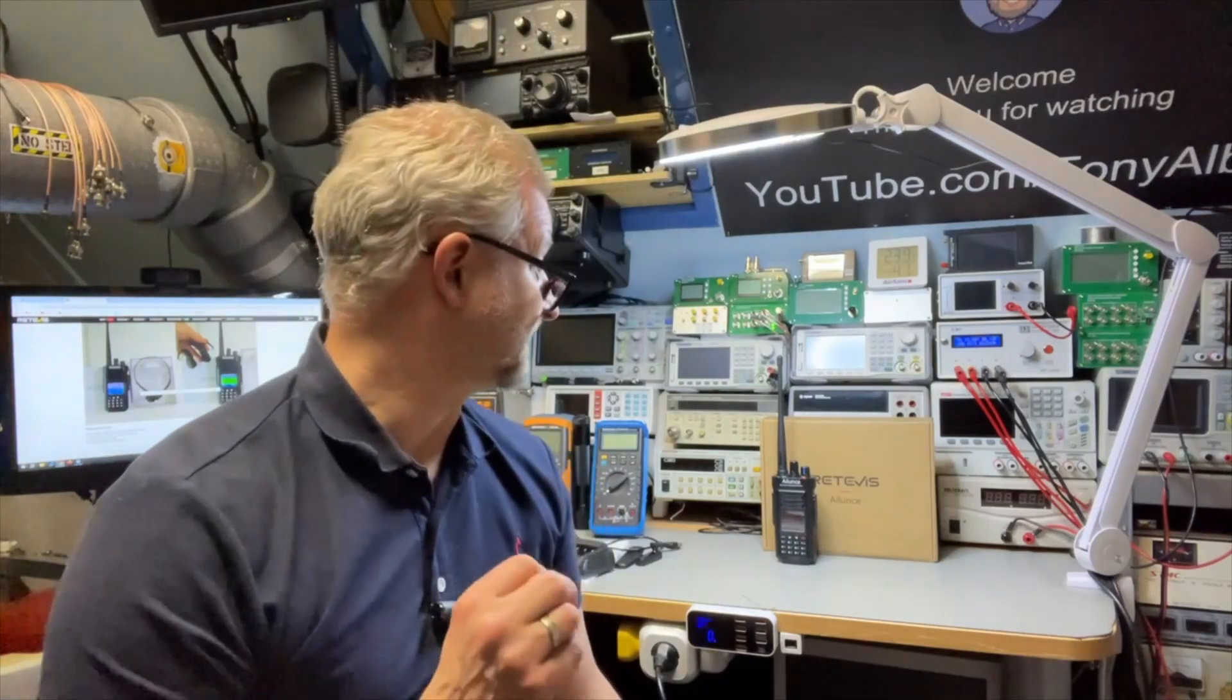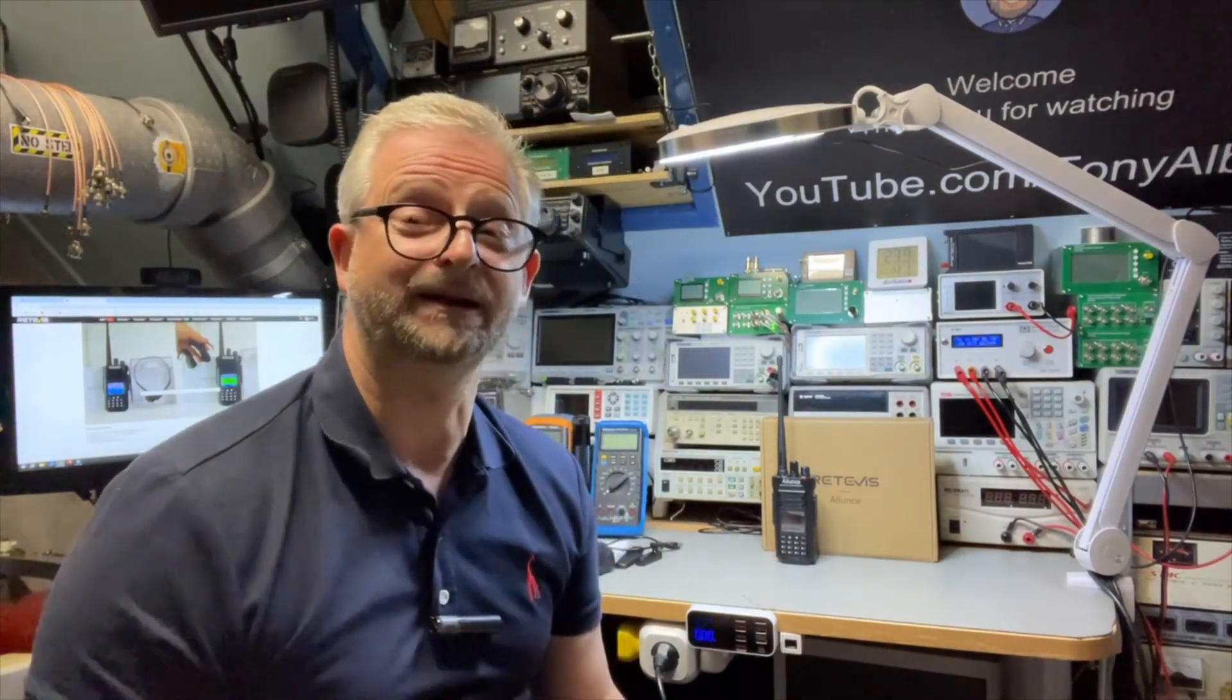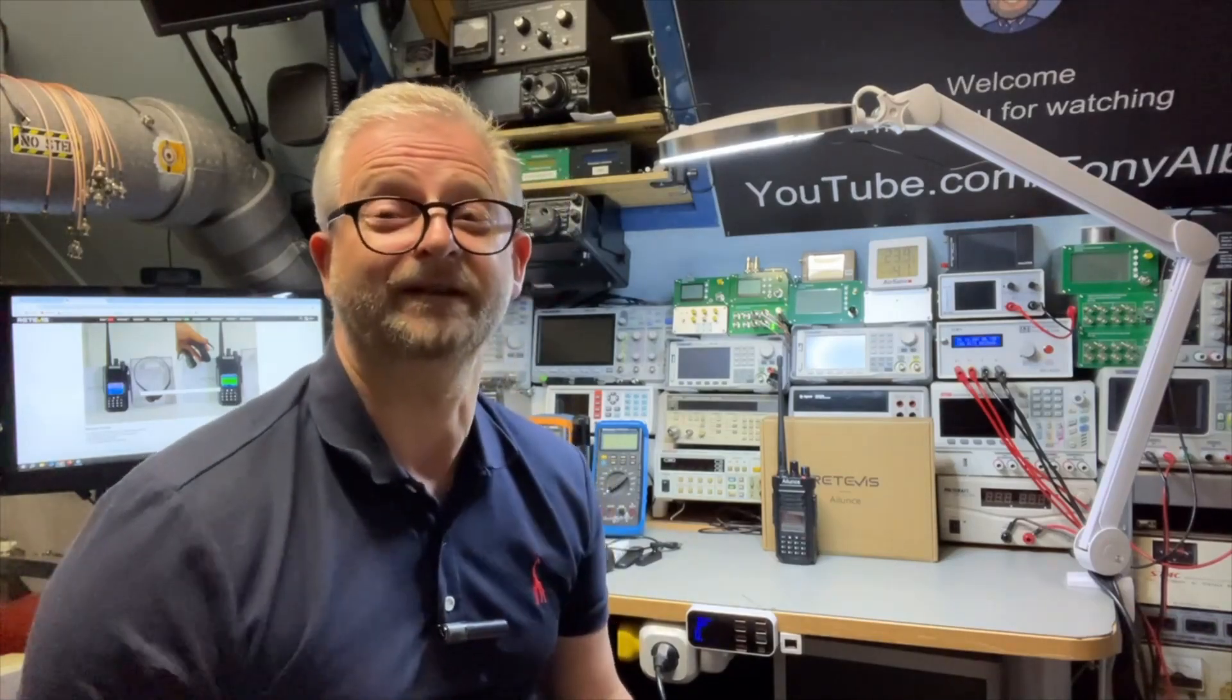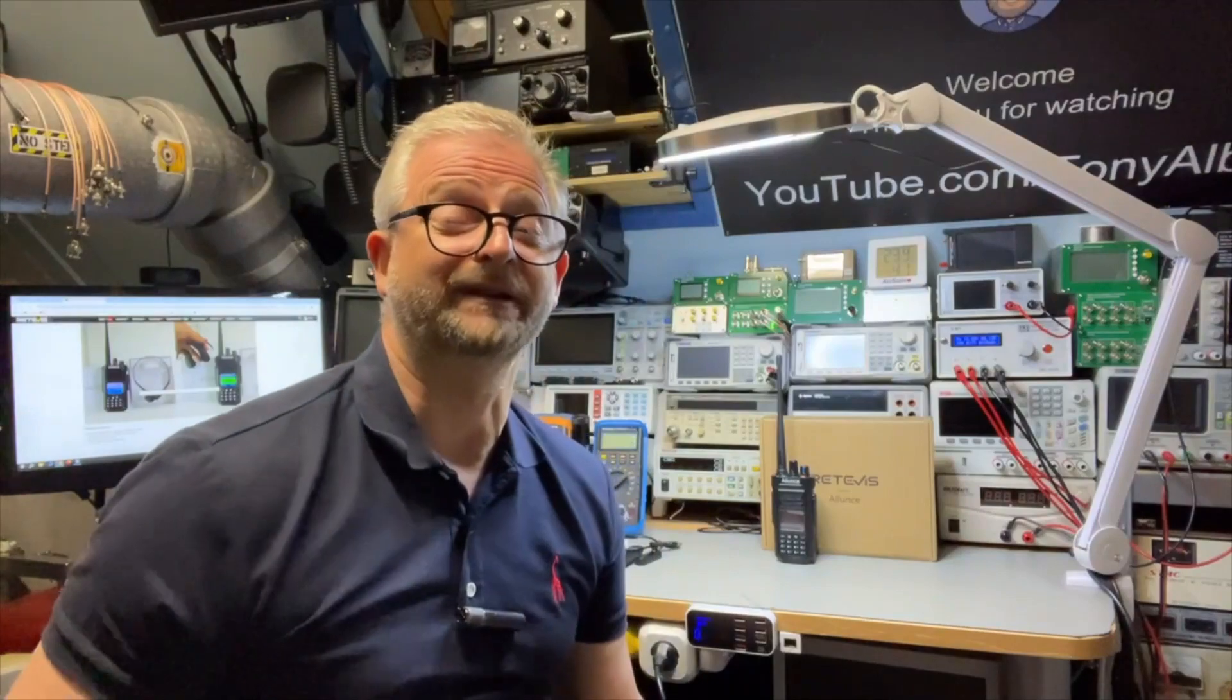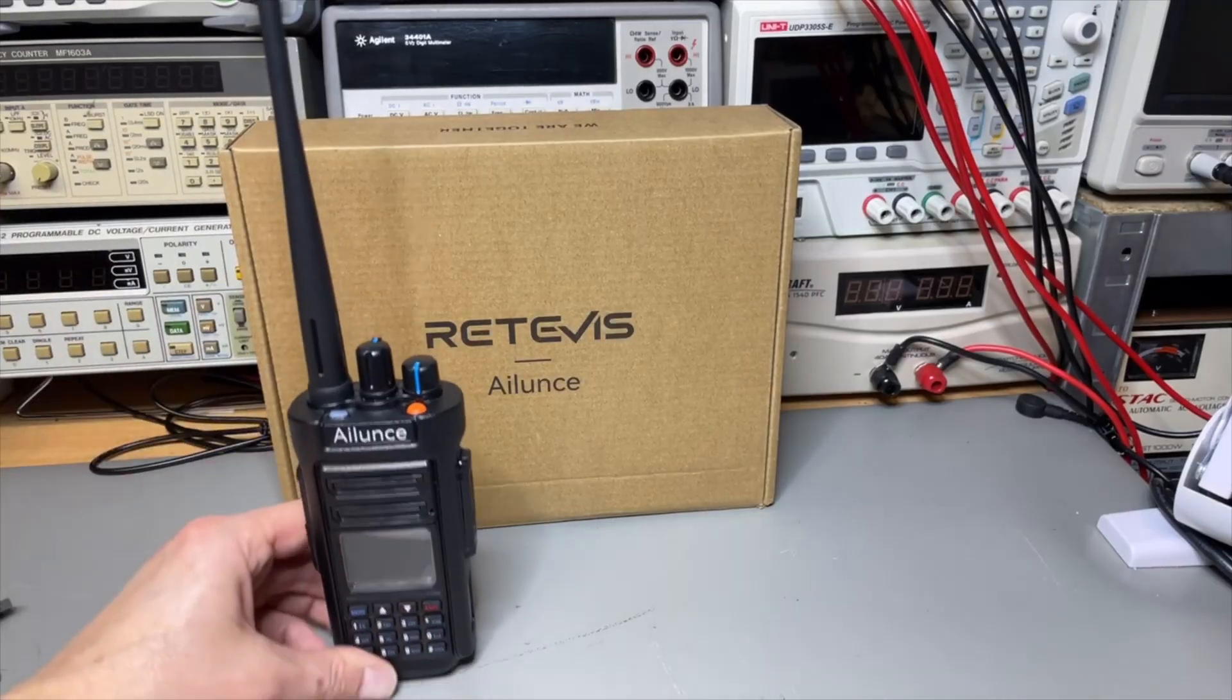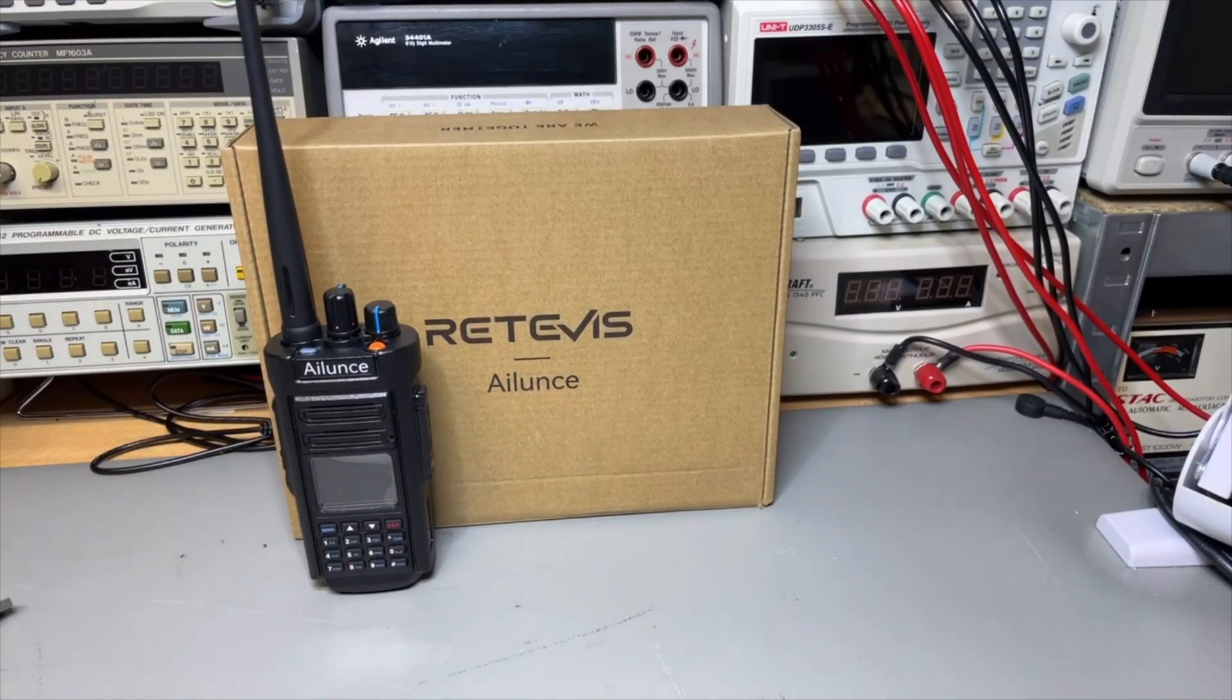They added Bluetooth 5. It has a 3200 milliamp battery. It can have 500,000 addresses and they added also 265 to the encryptions.